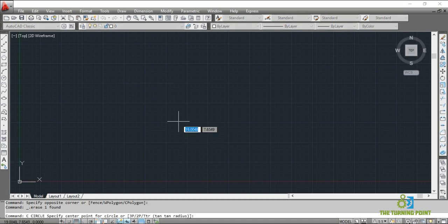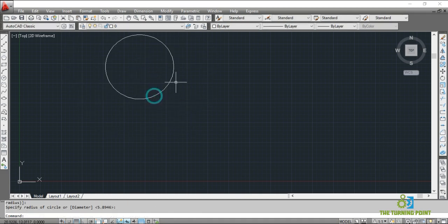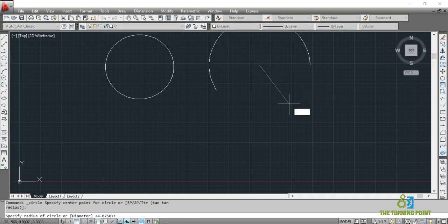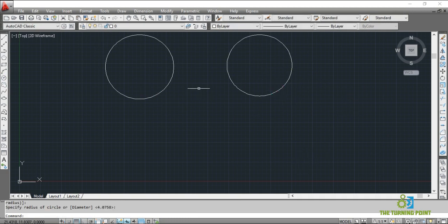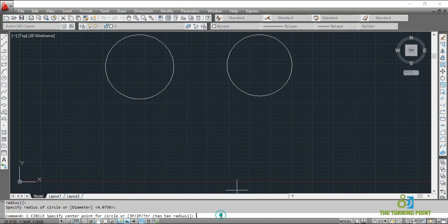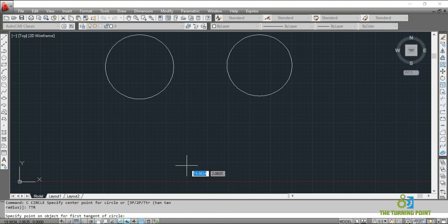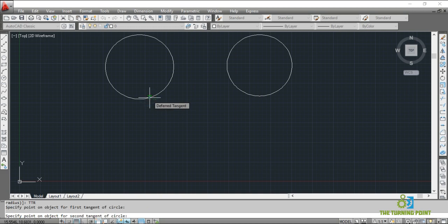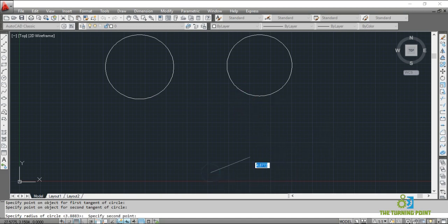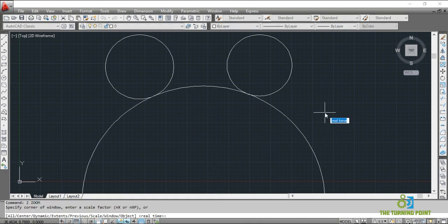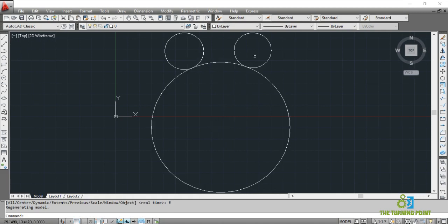Next is circle with TTR — tangent, tangent, radius. First I will draw two circles. Now I want to draw a circle which is tangential to these two circles at a specified radius. Type TTR — tangent, tangent, radius. Specify the point on the first object for the tangent, then the point on the second object. Now specify the radius from this point to this point. The circle is drawn touching those two points at the given specified radius.